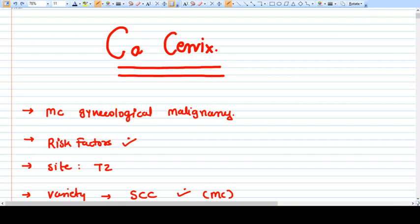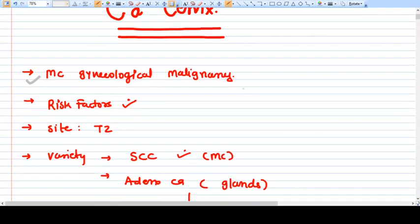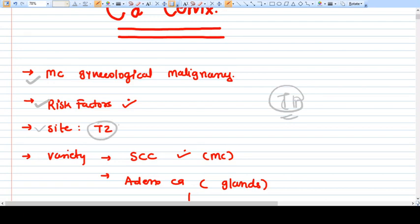Hello everyone. In this video we will discuss about Ca Cervix — almost everything about Ca Cervix in brief. As we know, it is the most common gynecological malignancy and is the second most common malignancy after breast cancer. The site of Ca Cervix is also the site of CIN, that is cervical intraepithelial neoplasia — the transition zone between columnar cell and squamous cell.